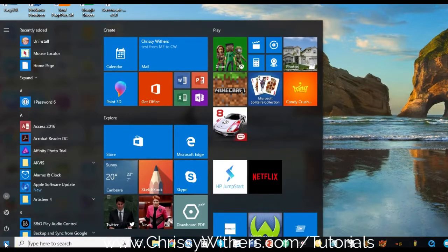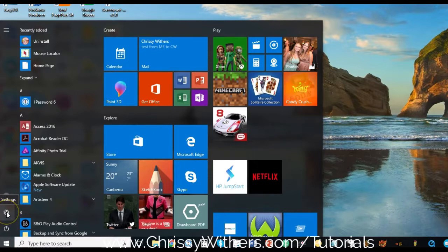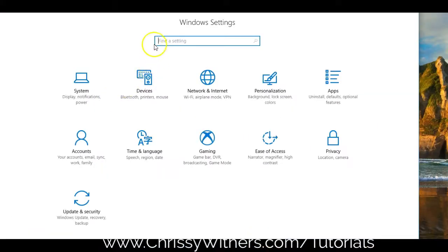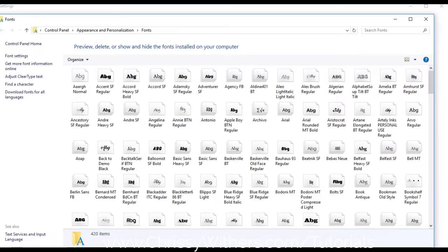Click on the Windows Start icon at the bottom left of your screen, then click on the Settings icon. In the search box, type Fonts, then click on View Installed Fonts.